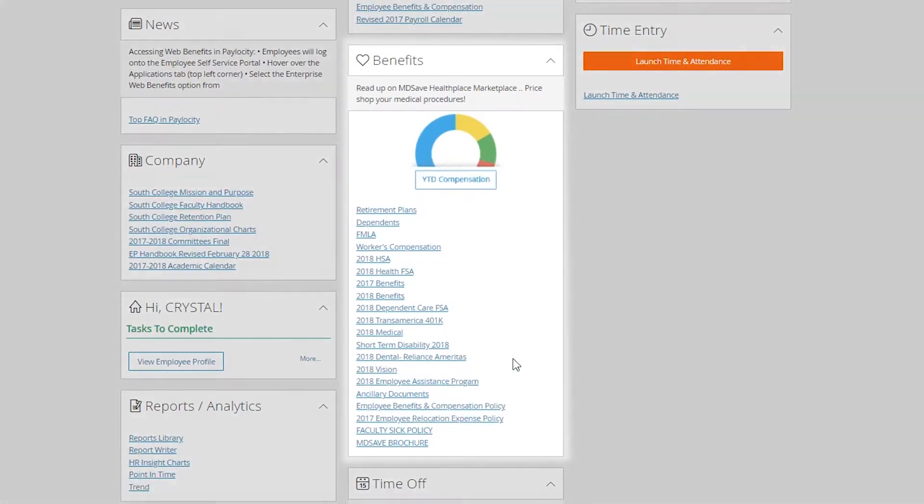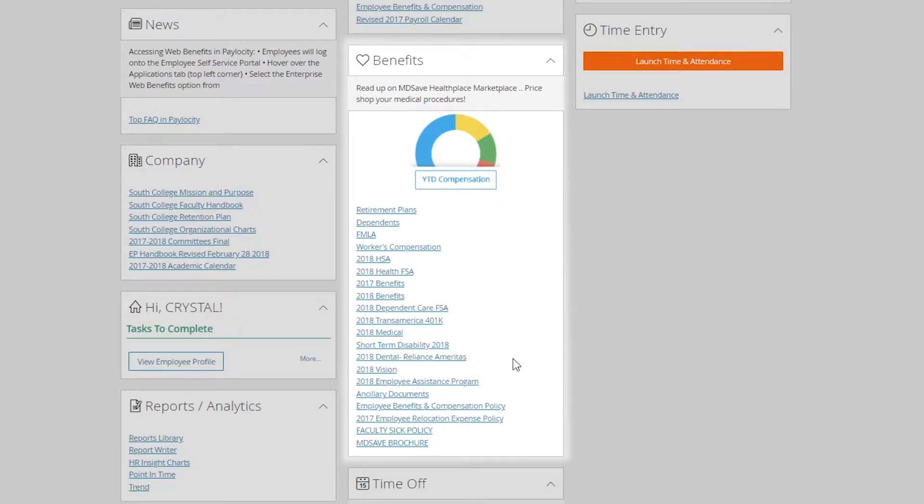Next, benefits. This is not where you enroll in benefits, these are just informational one-sheeters for ease of use. You can click on them and see who our carriers are and find quick information without actually having to go into enterprise web benefits.